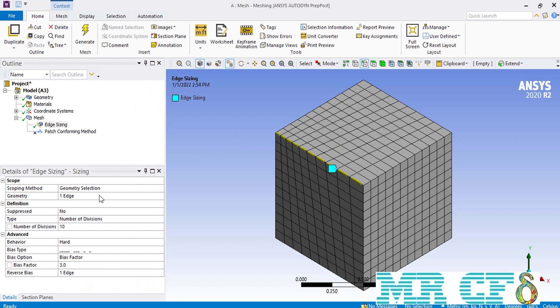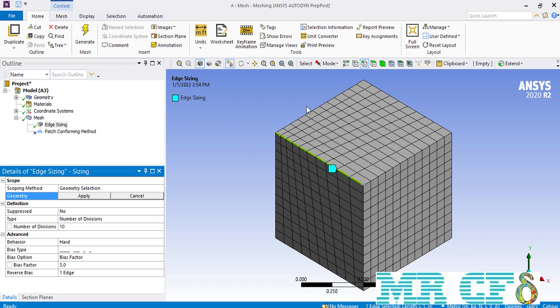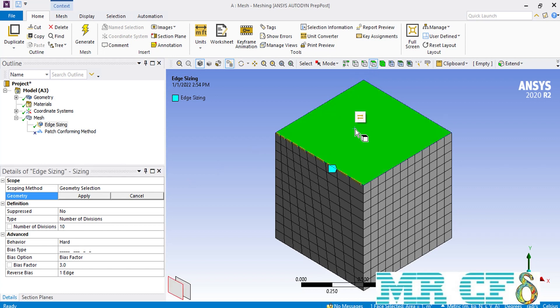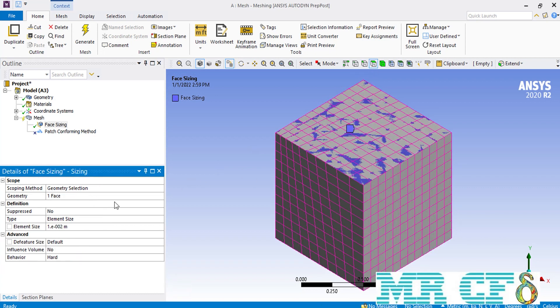The next setting is face sizing. To enable that option you have to first click on the surface selecting command and then click on any surface of your geometry. After selecting the shown surface, under the type section you would see that there are two options available: the element size and the sphere of influence.